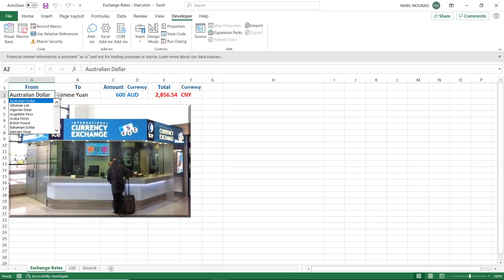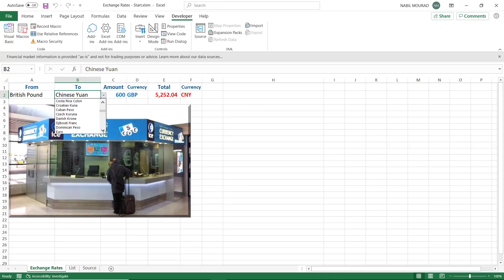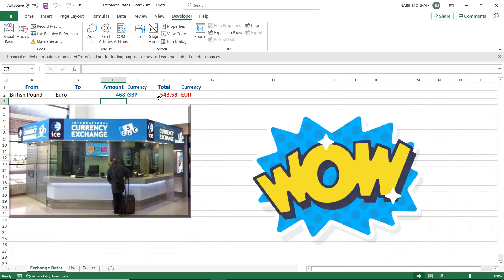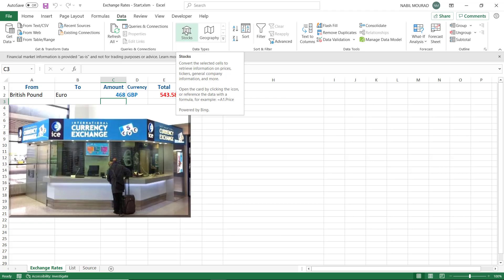Back in Excel, I make a change — from Australian dollar I select British pound — everything works fine, no screen flickering. I change the to currency to Euro, conversion works. I change the amount to 468, hit Enter — my currency exchange calculator is working perfectly. These are live rates extracted from the internet via the stocks data type. Any change in A2, B2, or C2 triggers the convert macro, updates the price, and performs the multiplication.